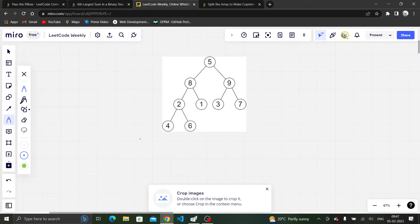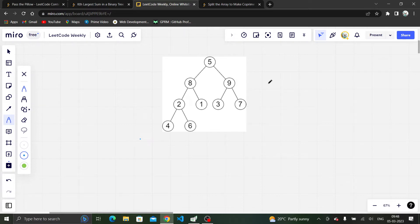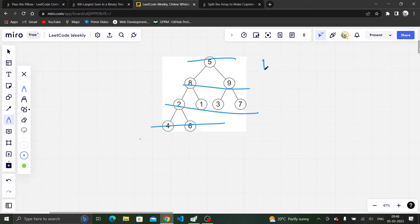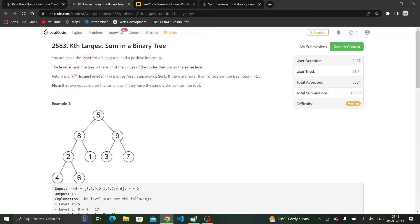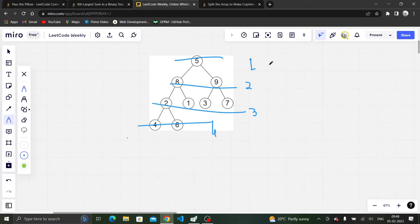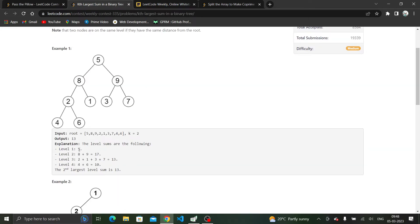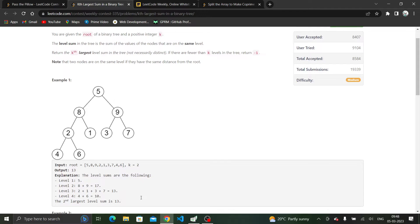Let's see what the question means. We are given a binary tree with some levels. This is the first level, this is the second level, this is the third level, this is the fourth level. For the first level, the sum is 5. For the second level, it is 17, that is 8 plus 9. In the third level, we have 2, 1, 3, and 7, so the sum is 13. For the fourth level, the sum is 10.